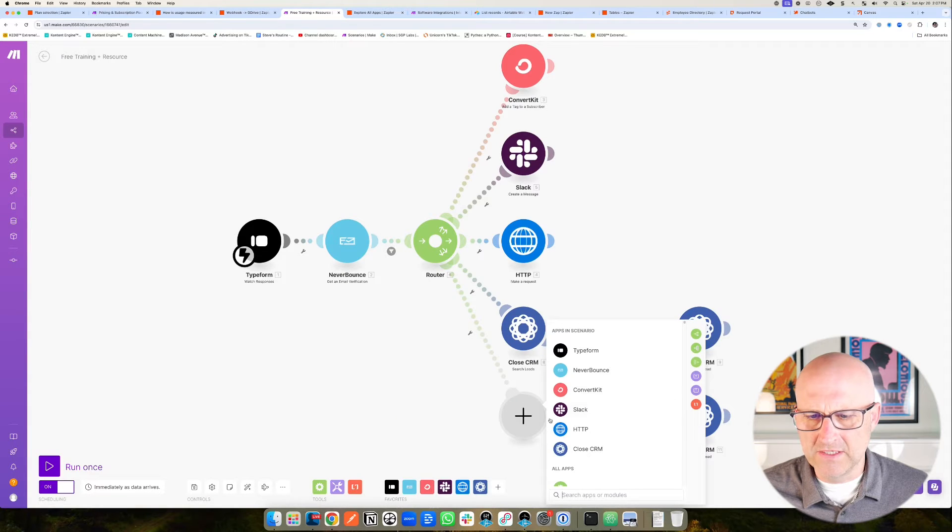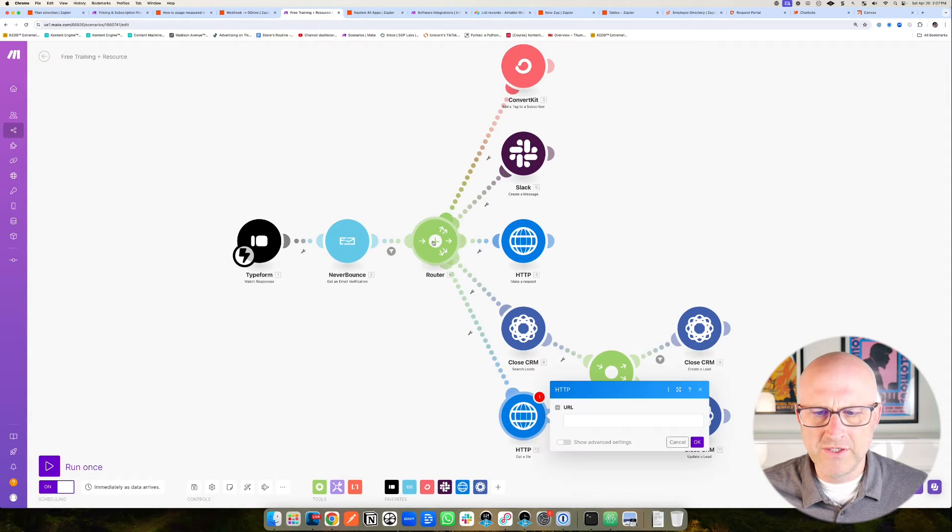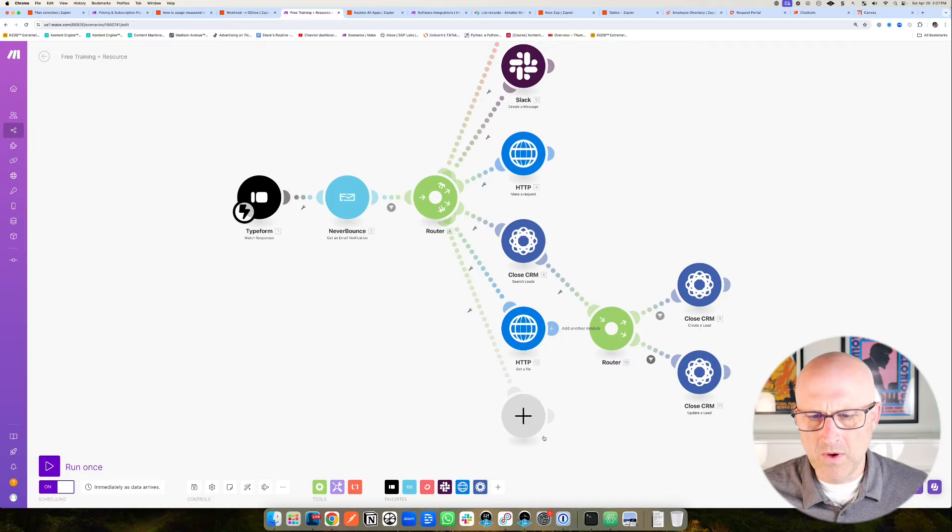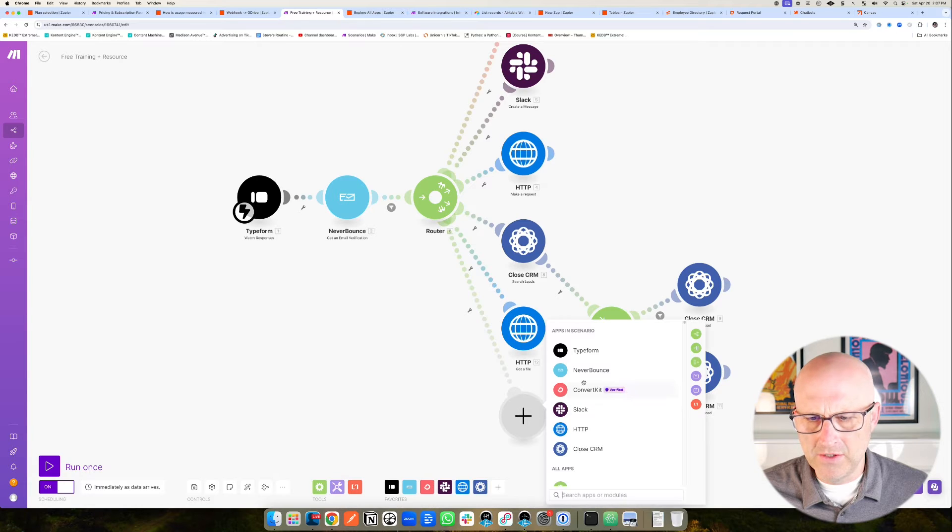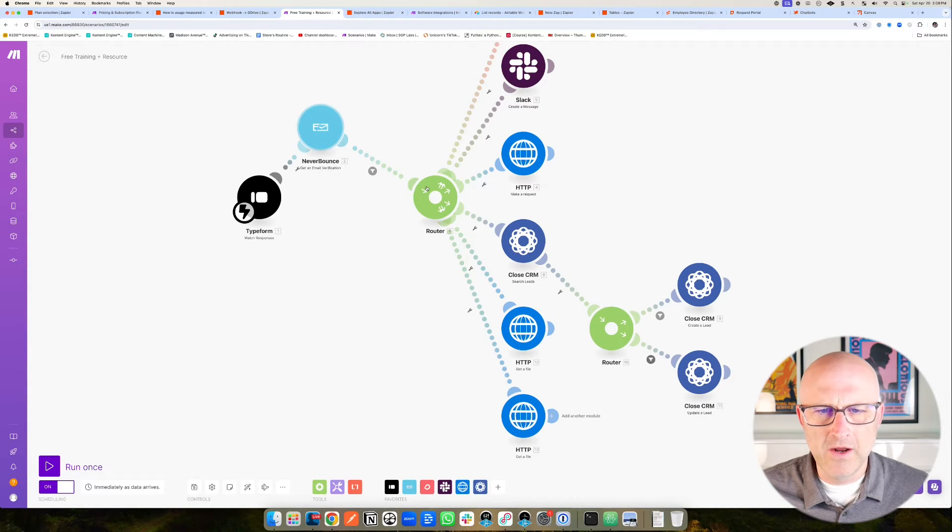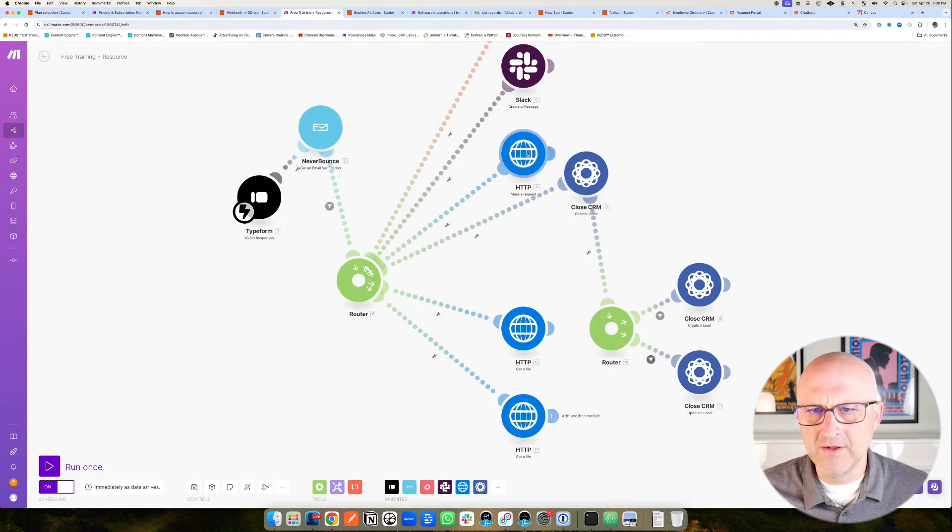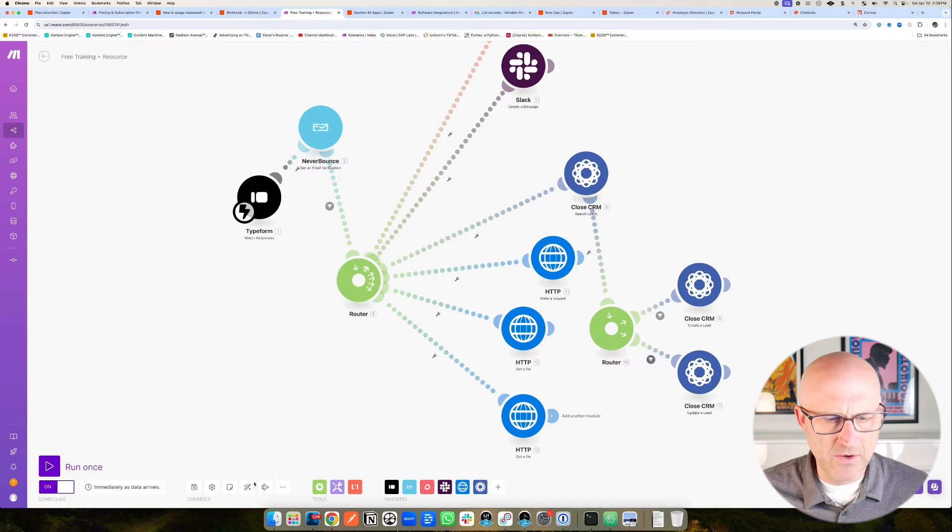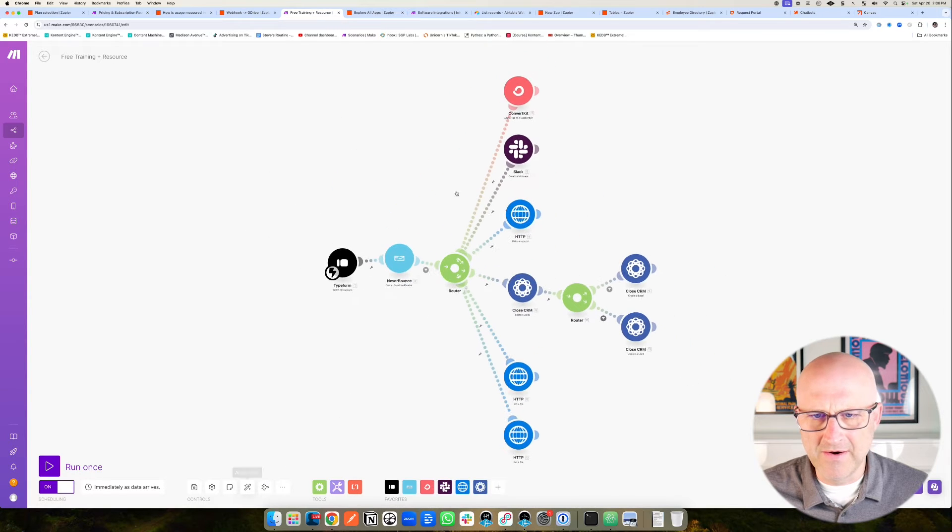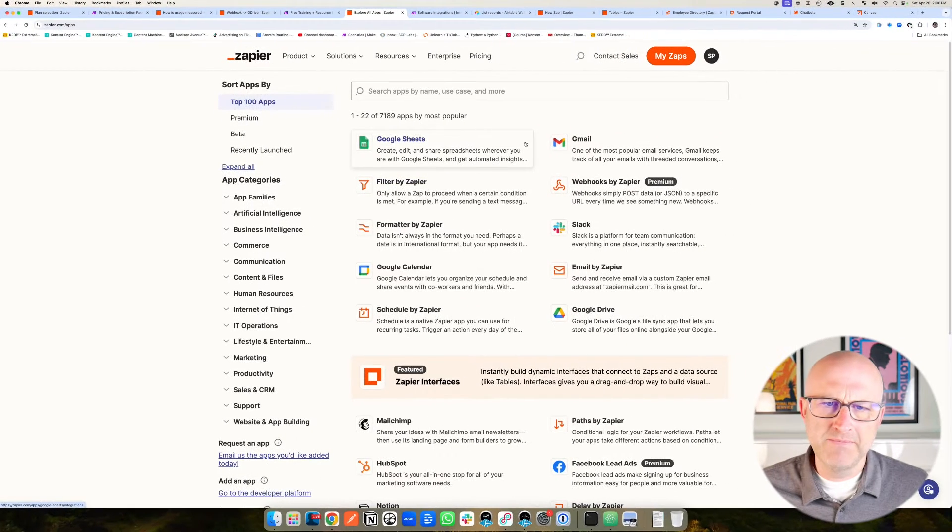In Make.com, this is actually quite simple to do. You can add multiple branches, and it becomes quite easy to manage. They also have this cool button here that auto aligns everything. Once things get a little bit messy, you can always hit this button here and everything just gets built out again for you.